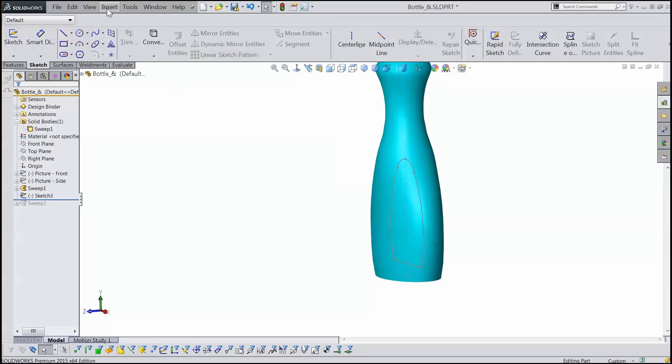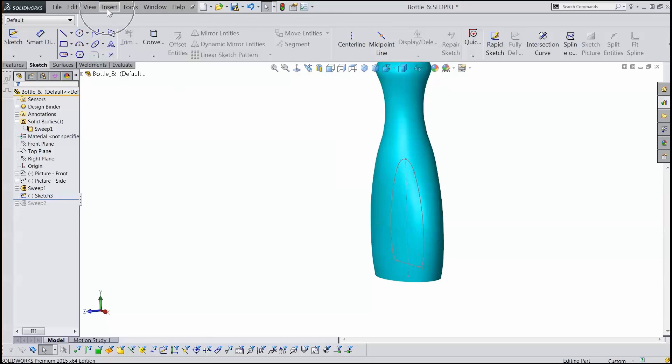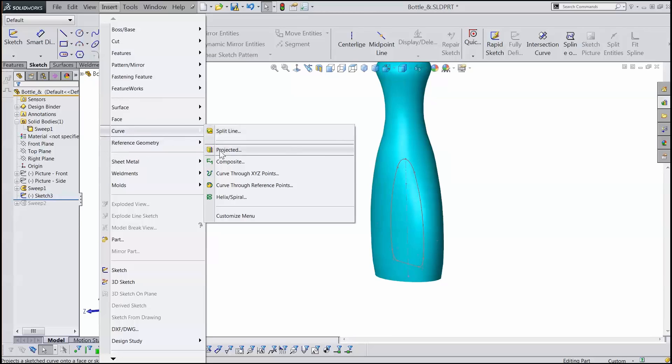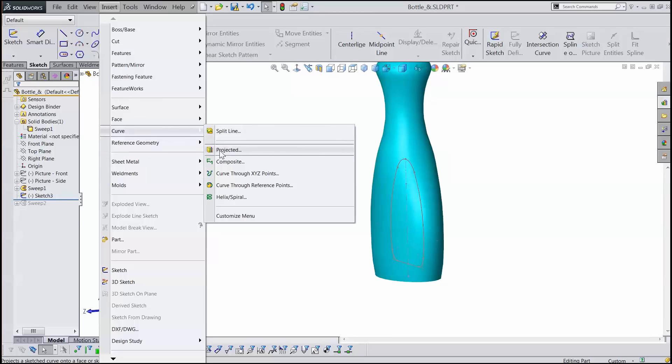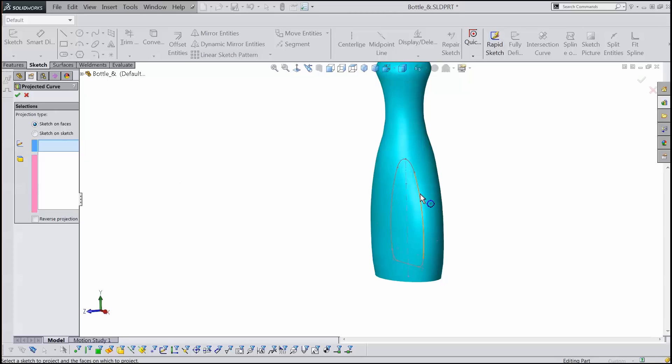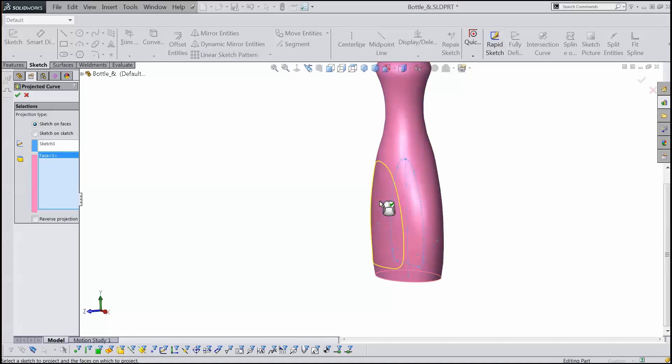So we go to the Insert menu, Curve, and this has a whole toolbar of all its own too. Projected, and then we want a sketch on faces. We want this sketch, just select the sketch, onto this face. Click.